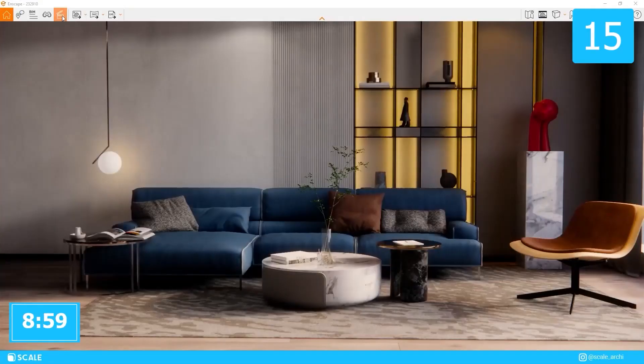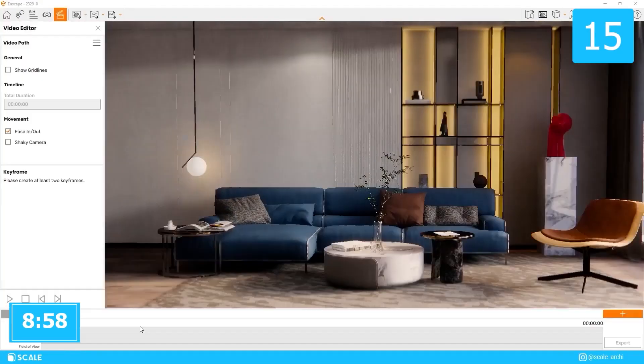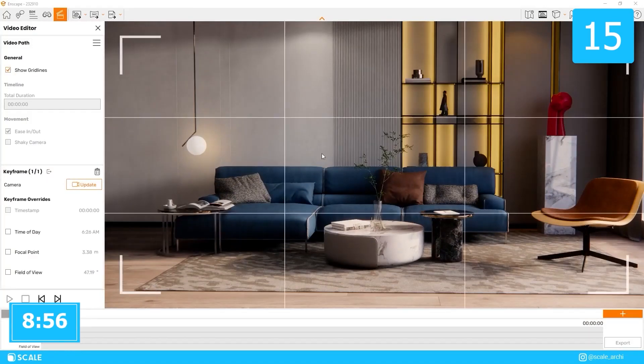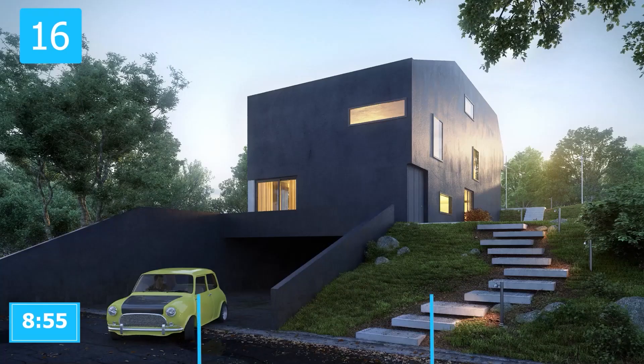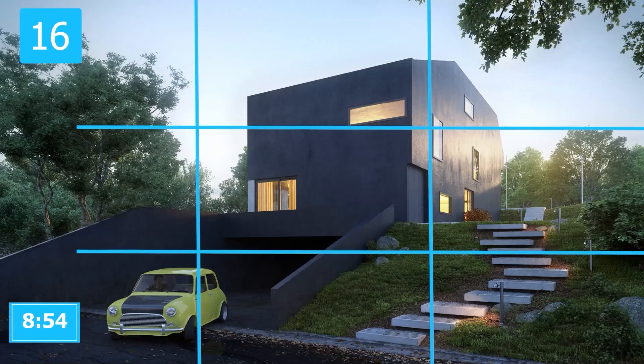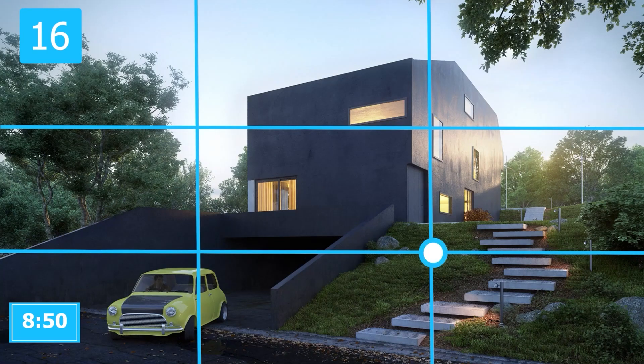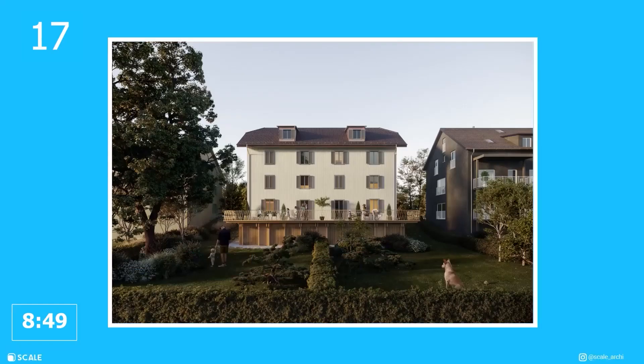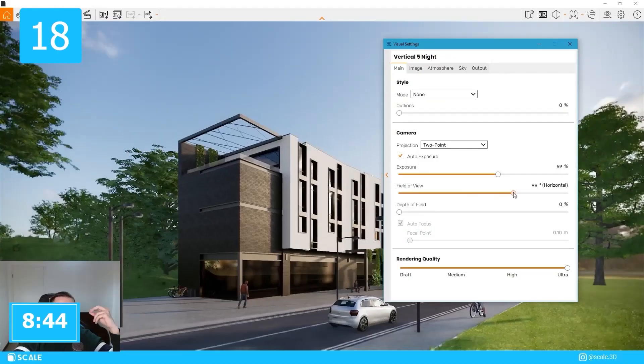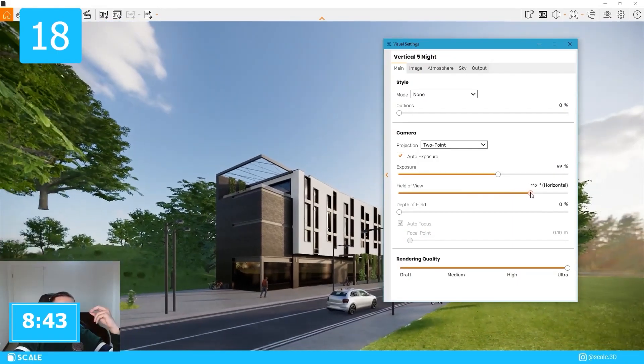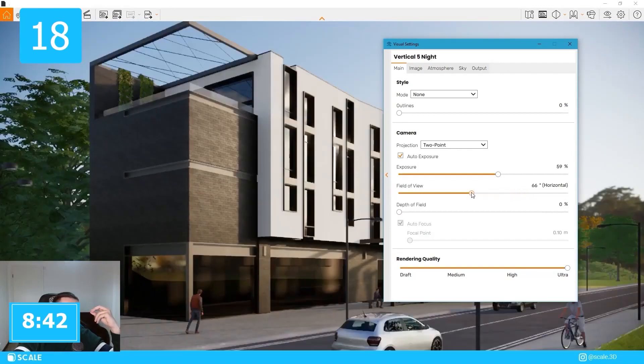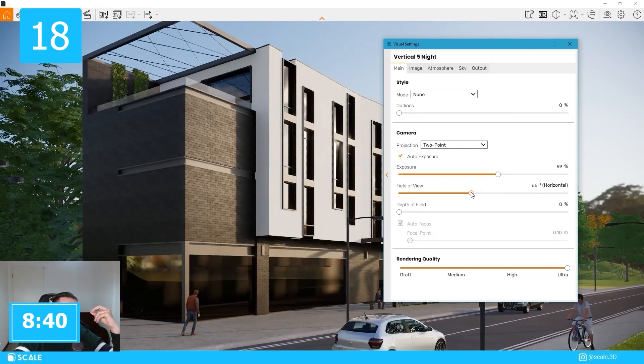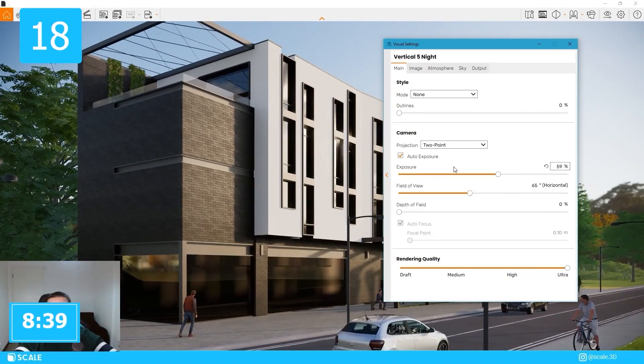To get help for your rendering composition, use the guided lines in the video editor. A simple composition rule is the rule of thirds. You place the main object in the intersection of the vertical and horizontal lines. Another composition rule is the rule of centering, where you place the object in the center of your composition. Use a field of view of 60 to 70 degrees for exterior renders that are in horizontal aspect ratio.